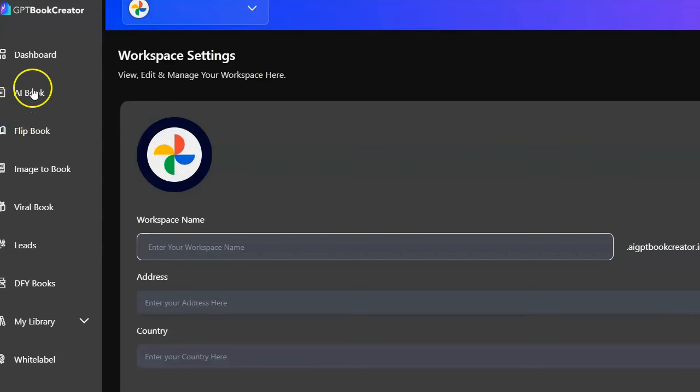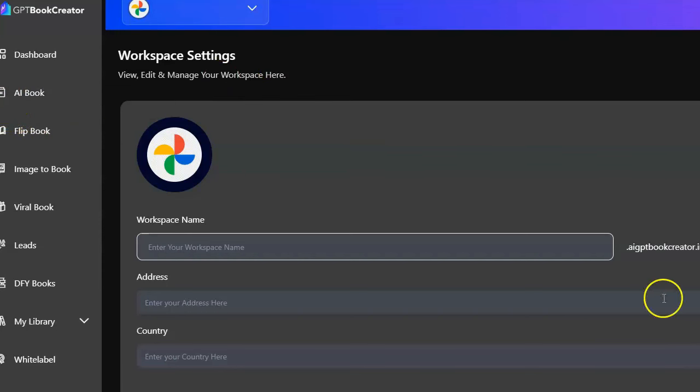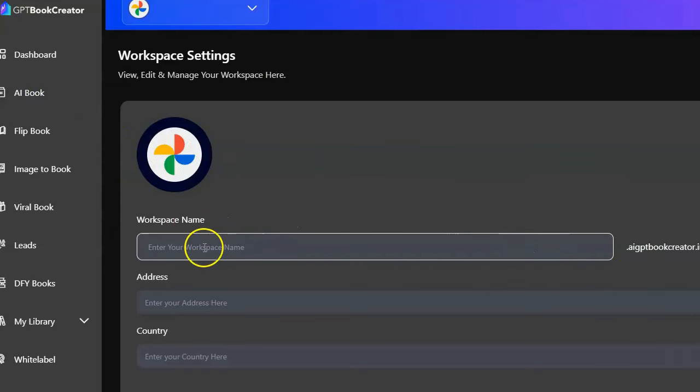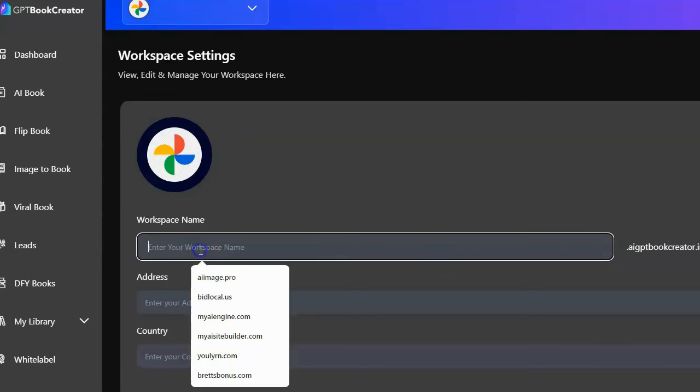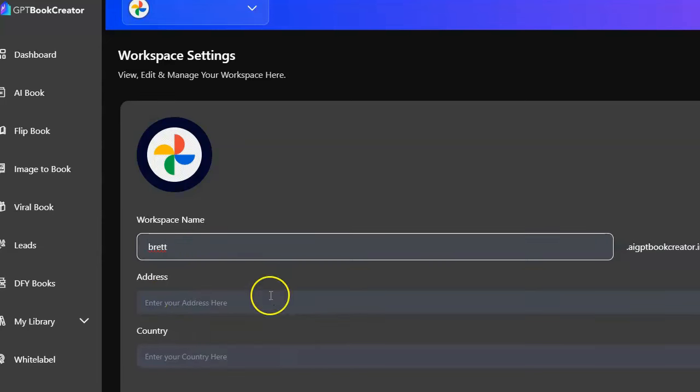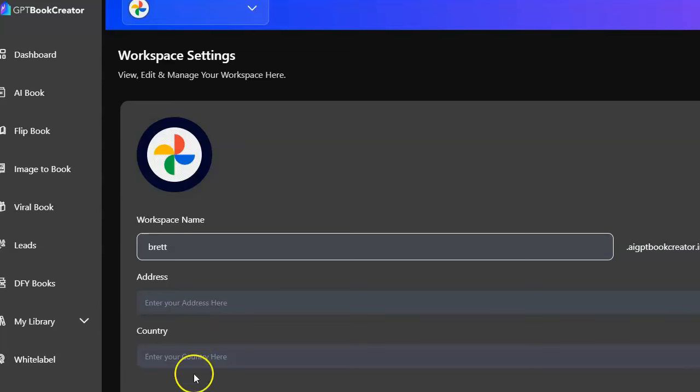Let's go ahead and create an AI book. I'll click on that. All right, I think I have to create the workspace first. I guess I have to do that. That's kind of weird, but we'll go ahead and create the workspace in my country. Why does my address for my country matter?